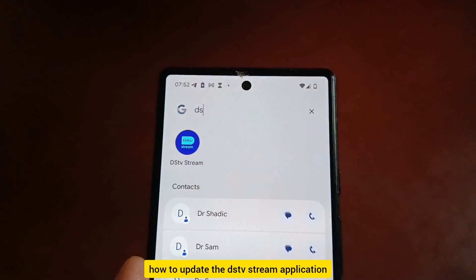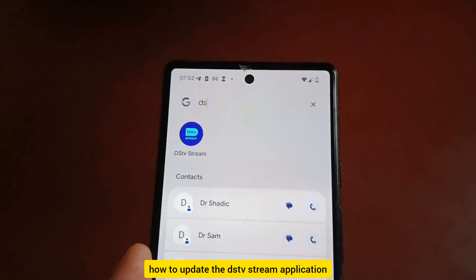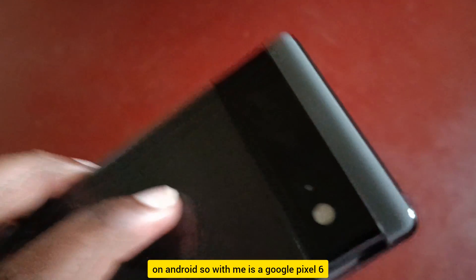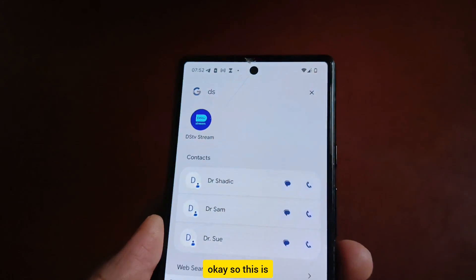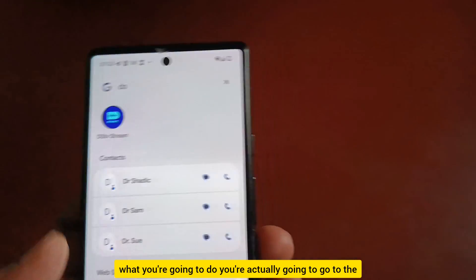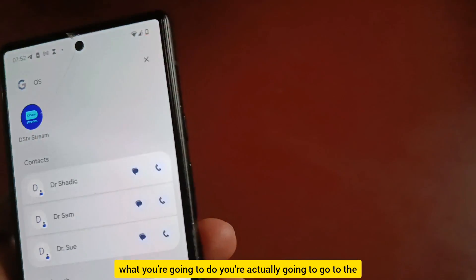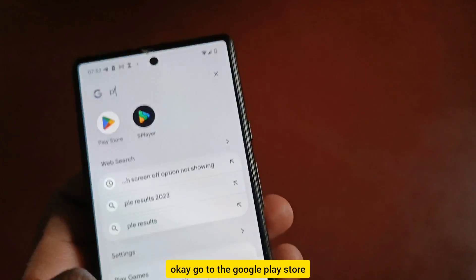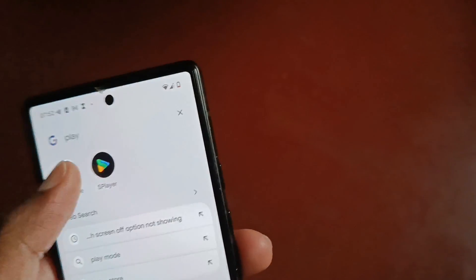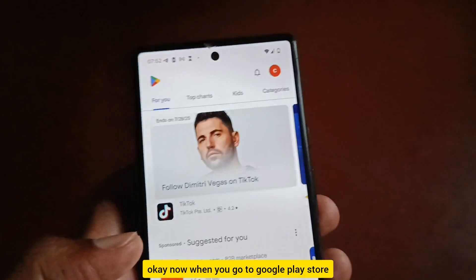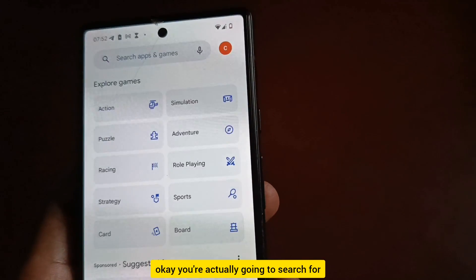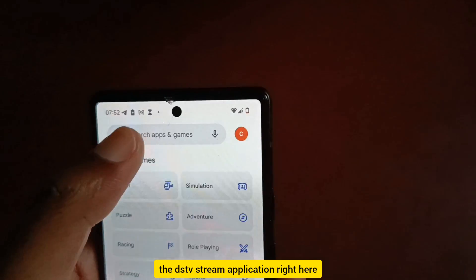In this video, let's learn how to update the DStv Stream application on Android. I have a Google Pixel 6. What you're going to do is go to the Google Play Store and search for the DStv Stream application.